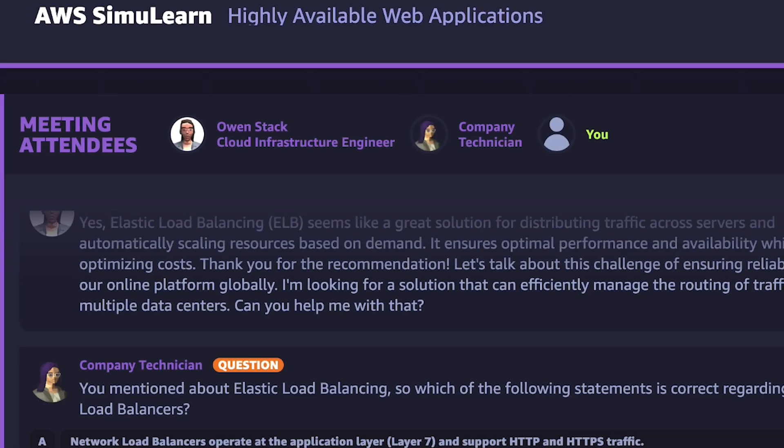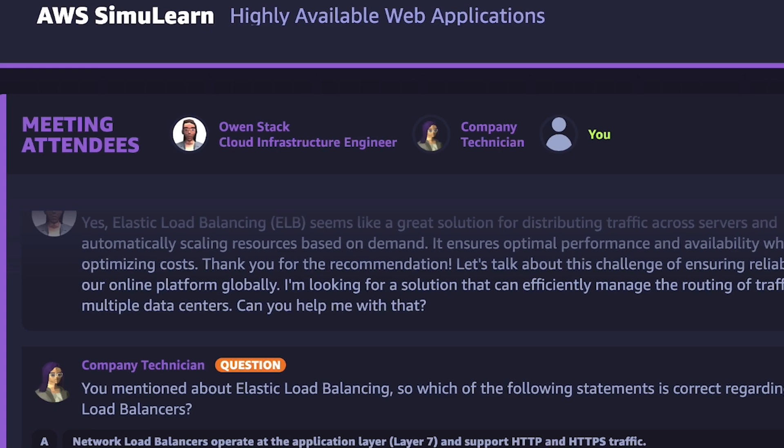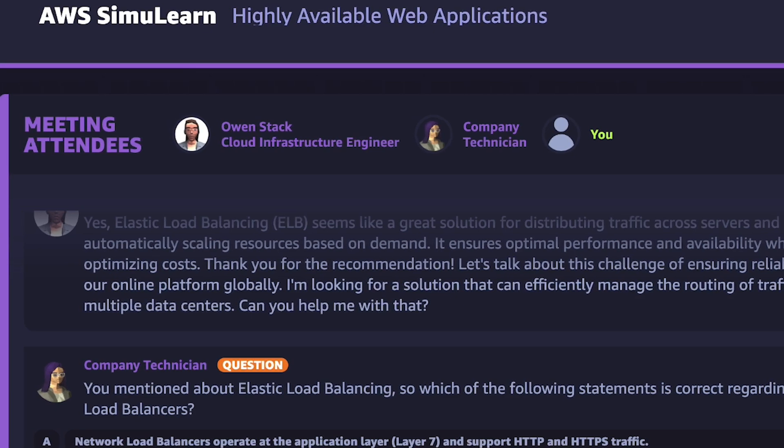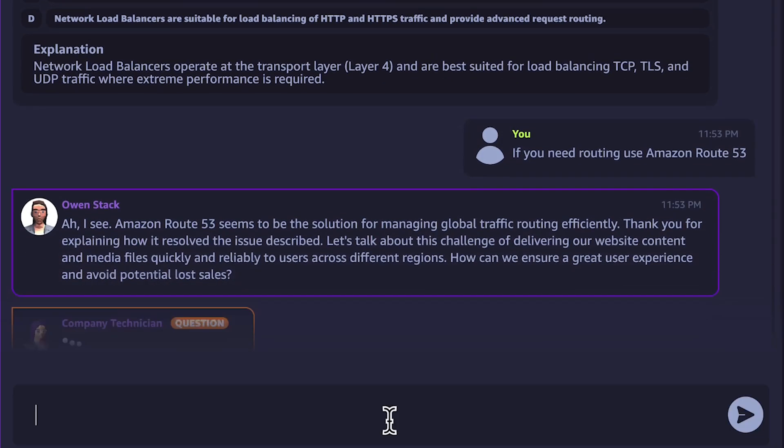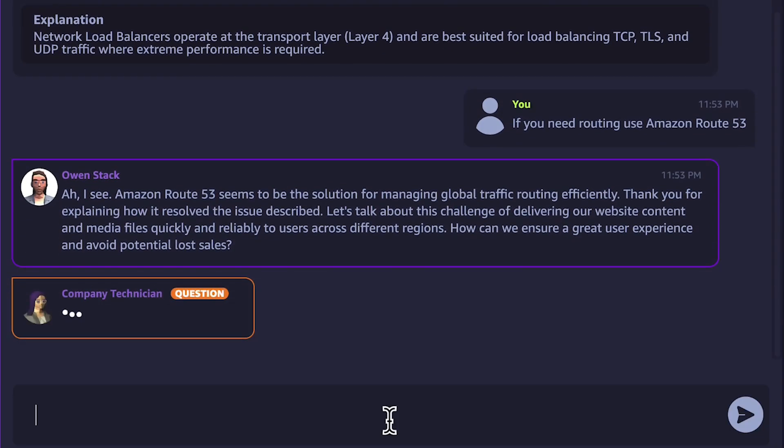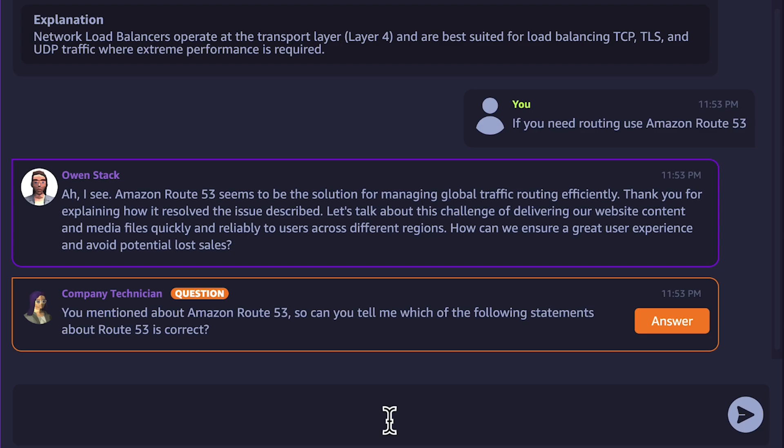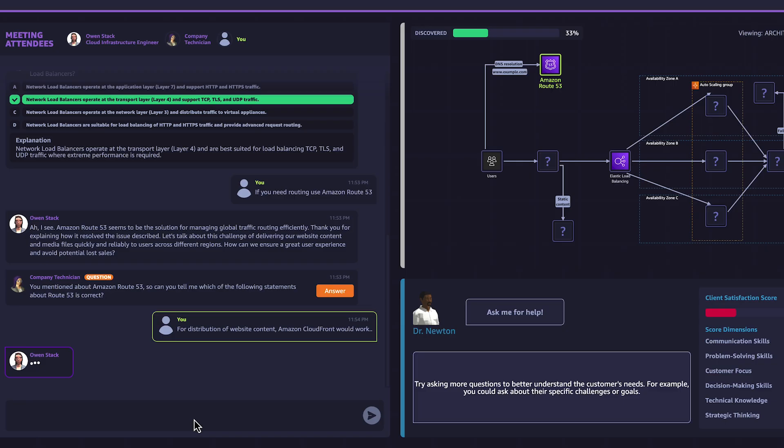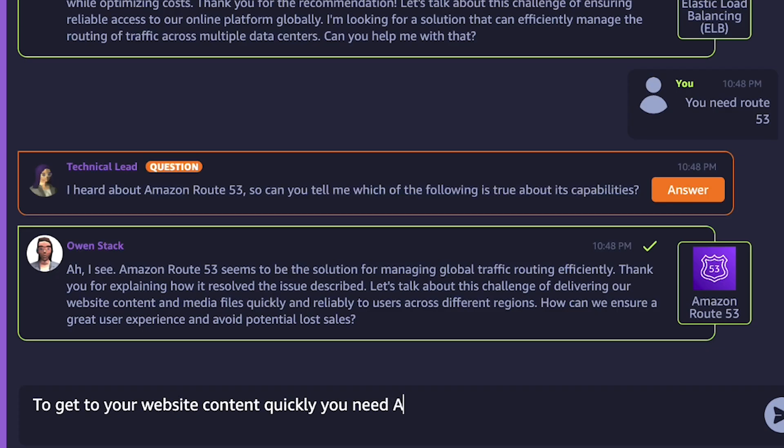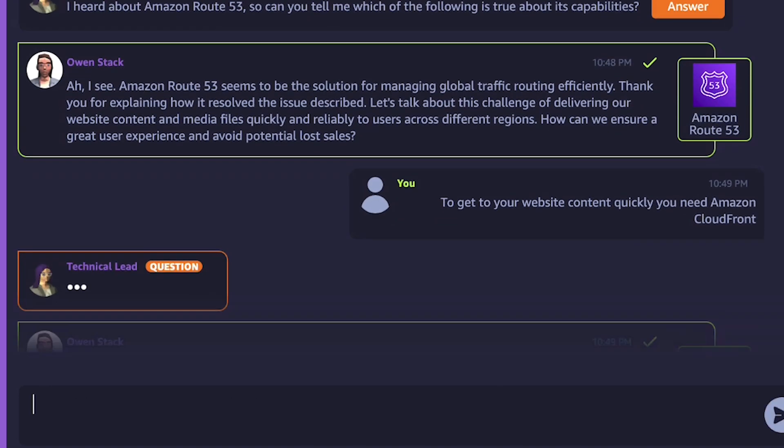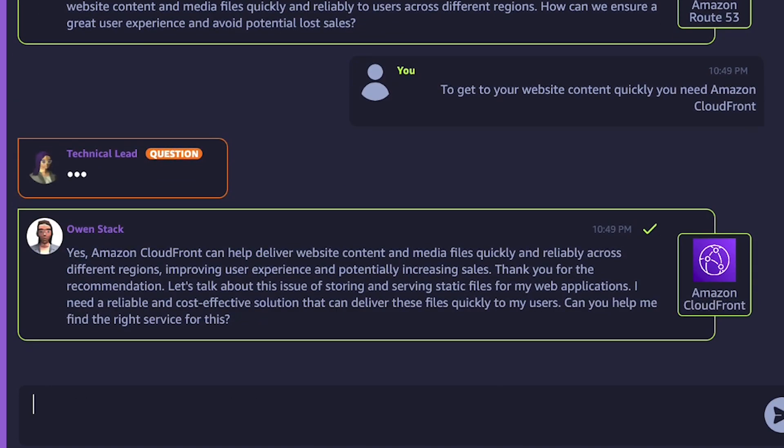Experience dynamic, AI-powered virtual meetings, immersing you in realistic customer scenarios. You'll interact with virtual customers powered by generative AI, engaging in lifelike conversations to understand their business needs.